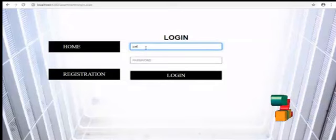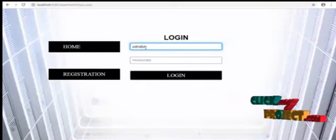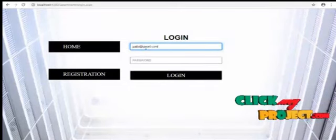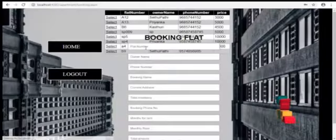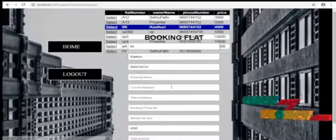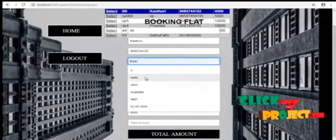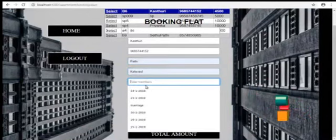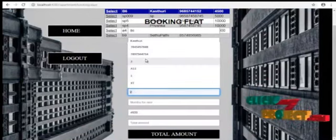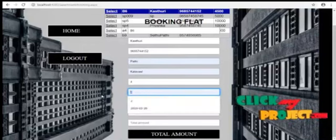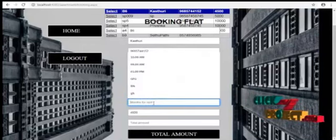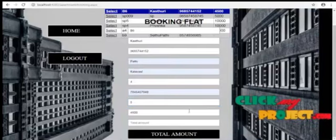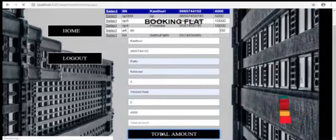Login with the username. Booking name. Address, current address. And total members. Booking phone number. And just click total amount button.